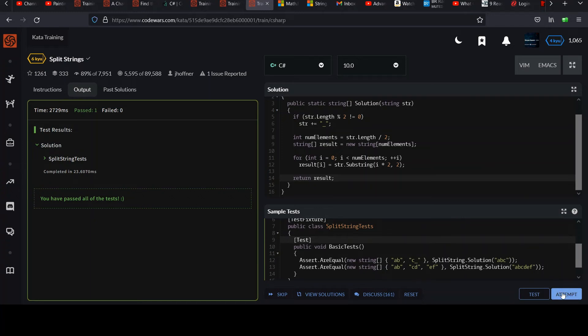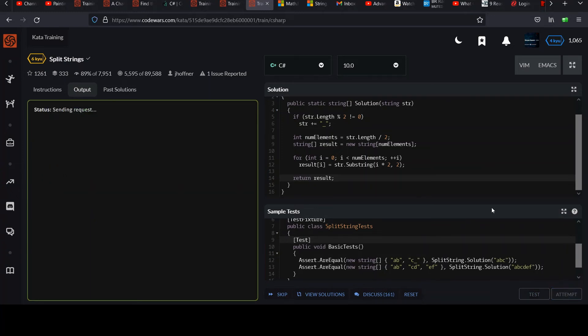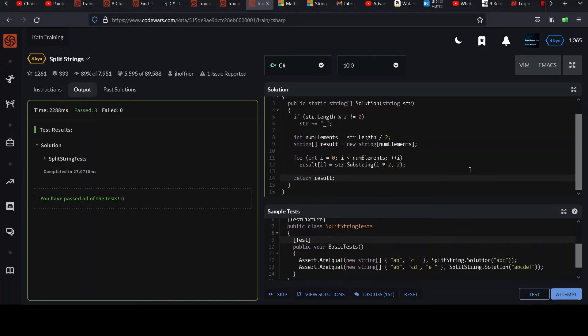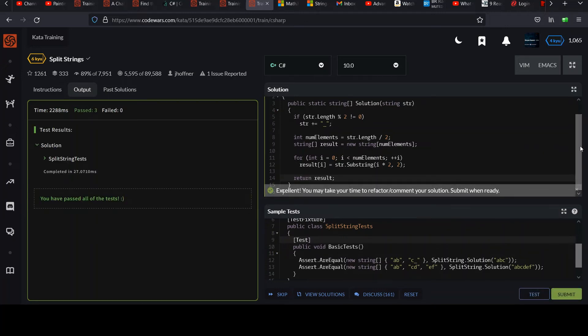Good. Attempt. And we're still golden green. Good.